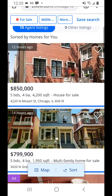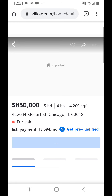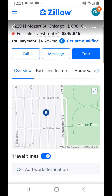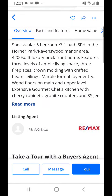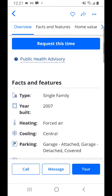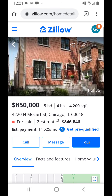I'm on Zillow here in the Chicago area, looking at a listing at 4220 North Mozart Street, just listed 12 hours ago. It's a five-bedroom, four-bathroom, 4,200 square foot home. If we scroll down, we can find the year built — that's important to get an idea of how new it is. Year built 2007, and it is a brick building.